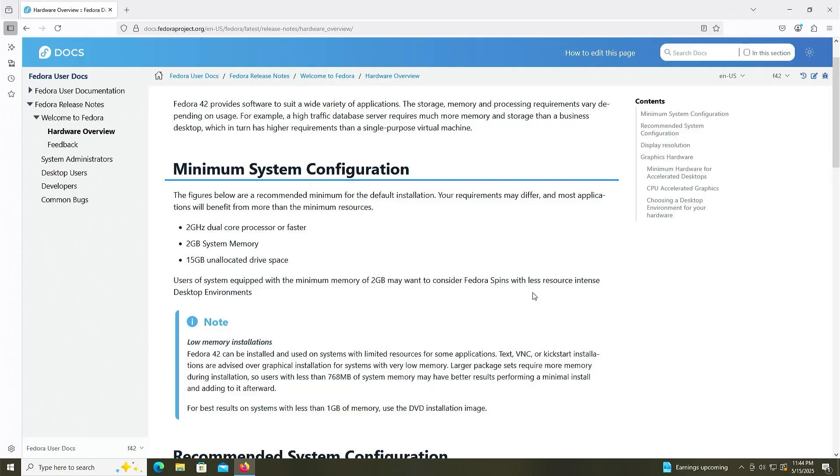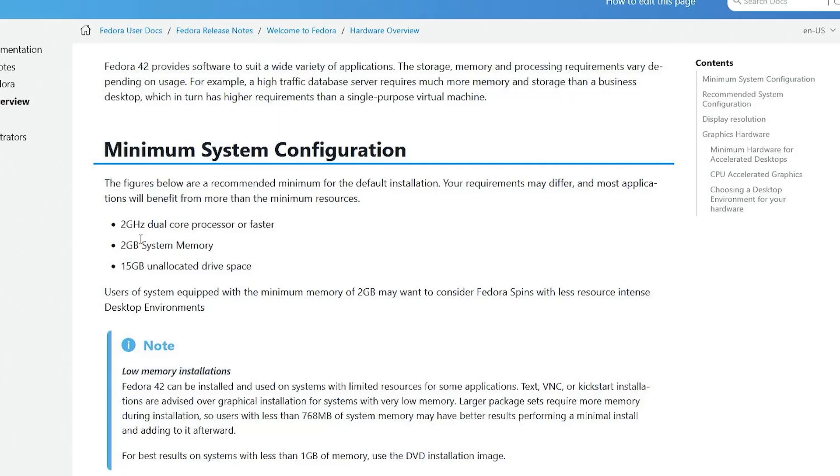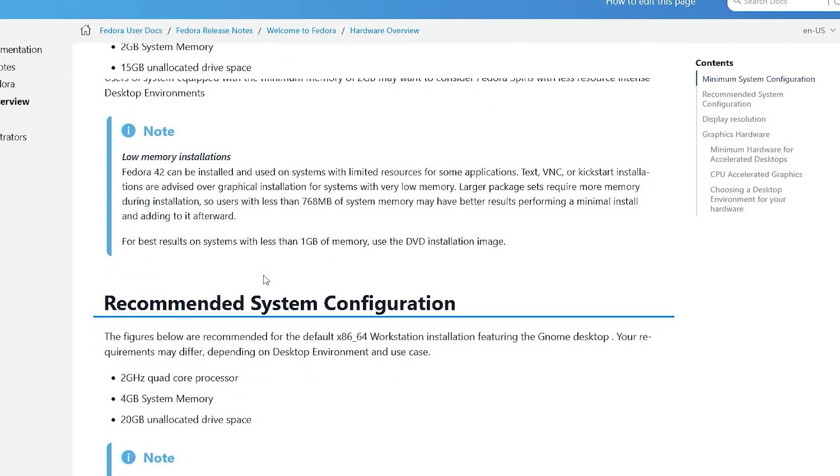Looking at the hardware requirements for Fedora 42, the latest version, and the minimum system configuration, you'll need a minimum of a 2GHz dual-core processor, 2GB of system memory, and 15GB of unallocated drive space.